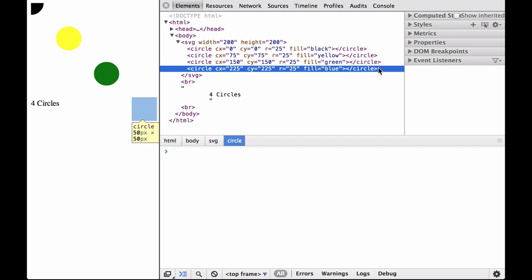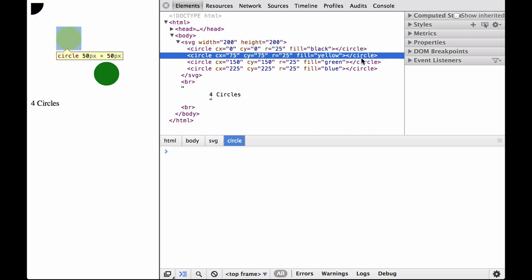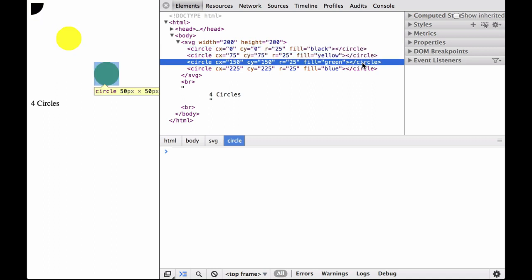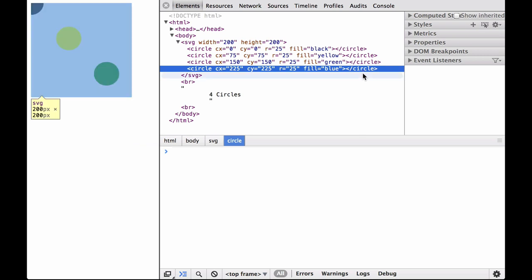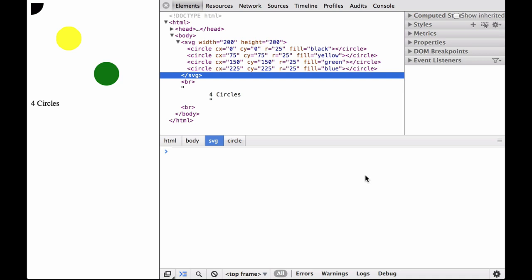That said, the browser still knows where the blue circle is and highlights its position when you hover over the element. As you can see from the coordinates, as the center point coordinates — the CX and CY of the circles — grow in size, the circles move towards the bottom and the right. This shows us that in the SVG coordinate space, as x gets bigger it moves from left to right, and more importantly, as y gets bigger it moves from top to bottom. And that is the basics of the SVG coordinate space.